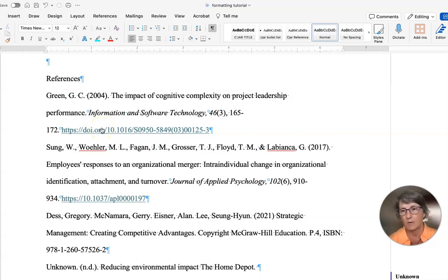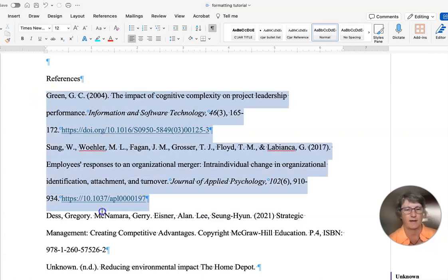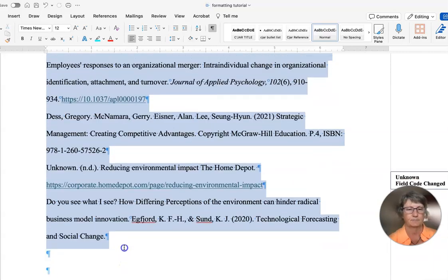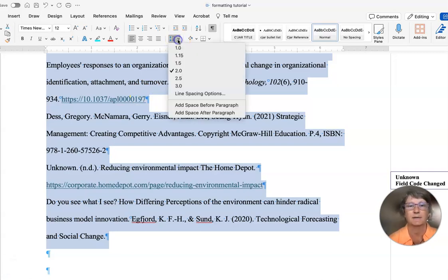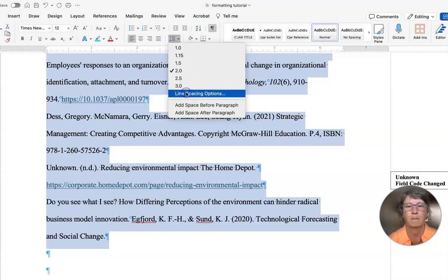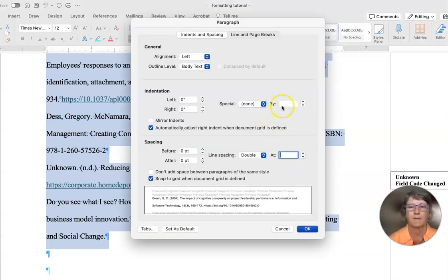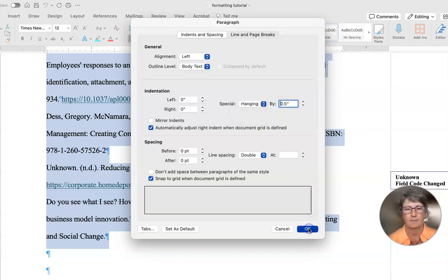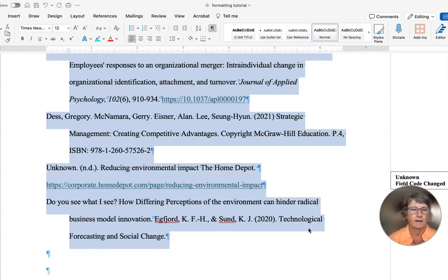So the first thing we want to do is format this so it looks like a reference list. We're going to select everything here and add our hanging indent, because that's required. Go here and choose hanging indent and say okay. Now that should take care of it.